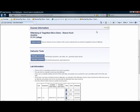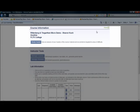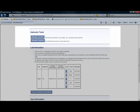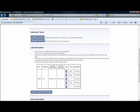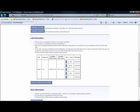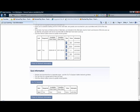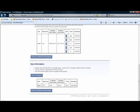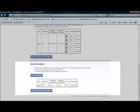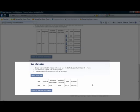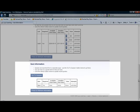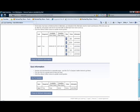The first area you'll see is the study guide, which allows students to view an analysis of their mastery in the course. The second area is the lab information, which is where students access their homework. And the third is their quiz information, which is where students can access quizzes.